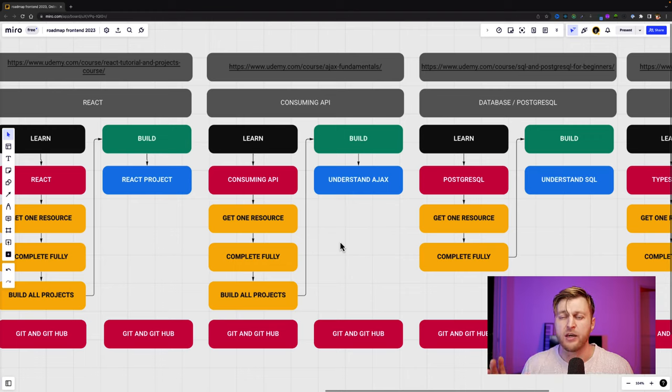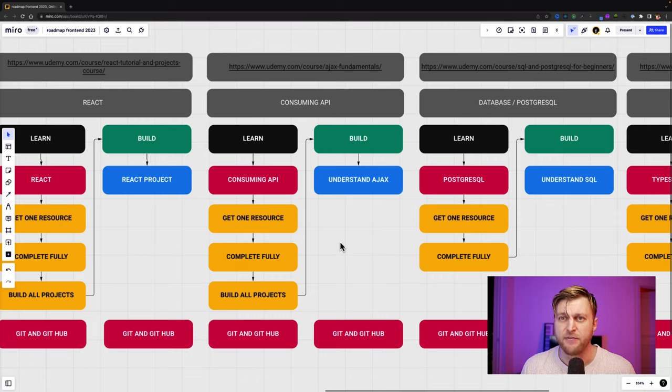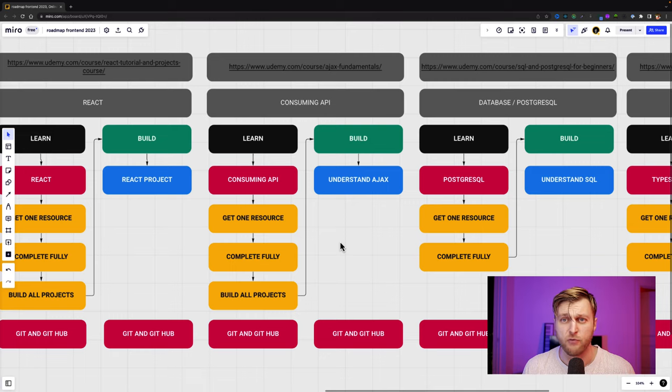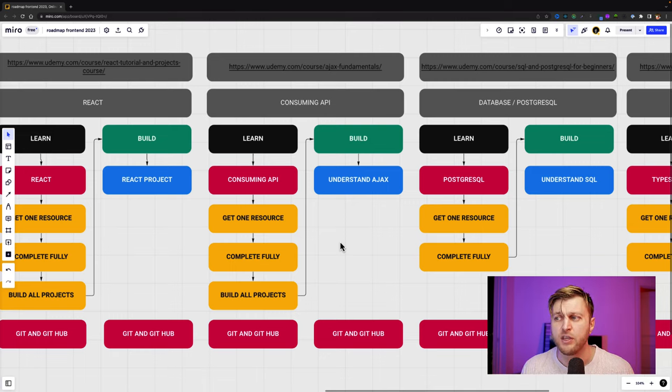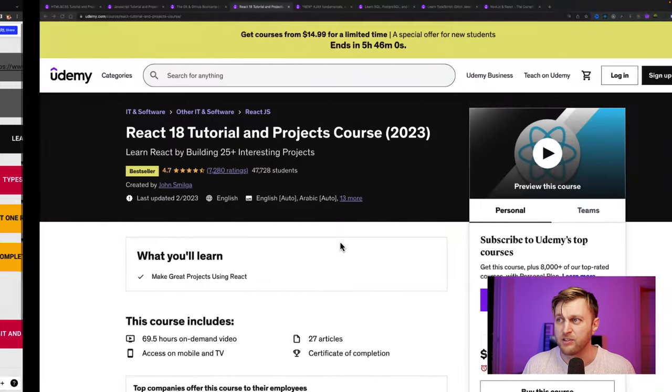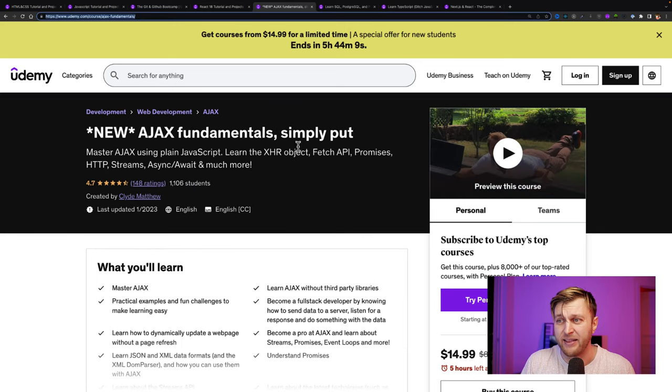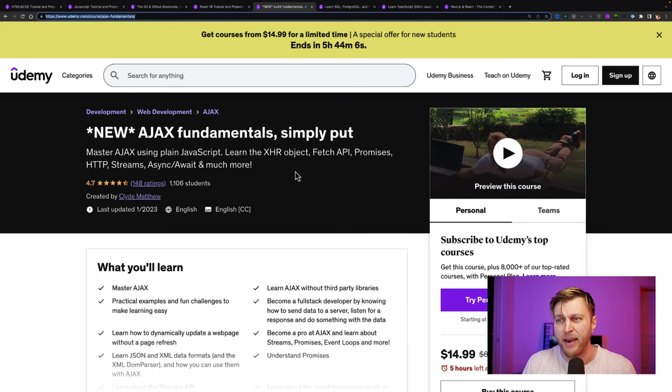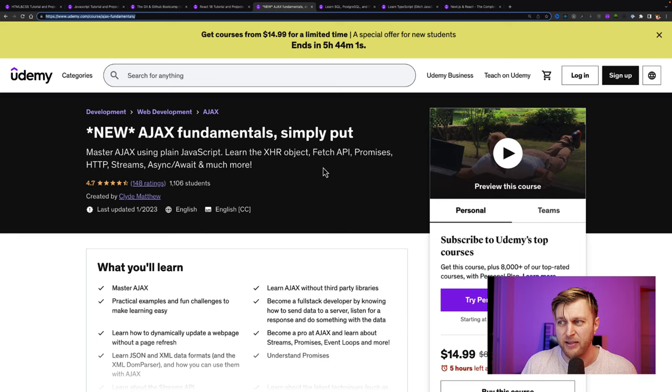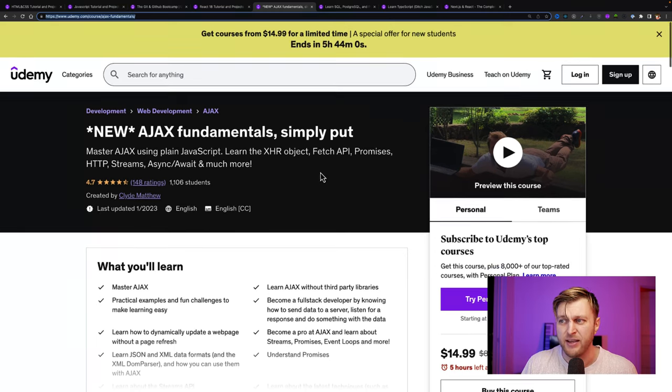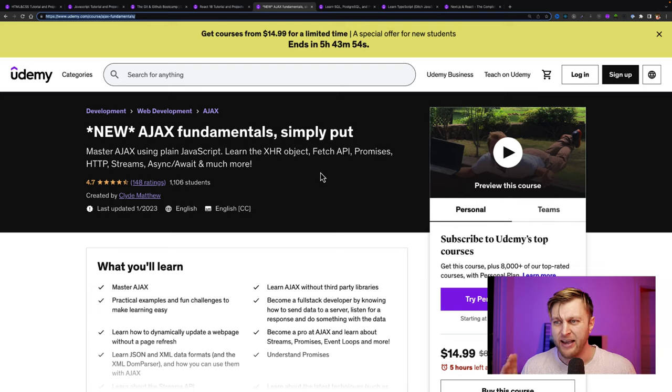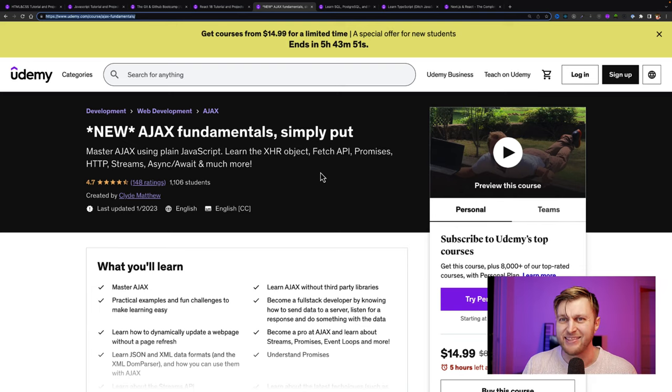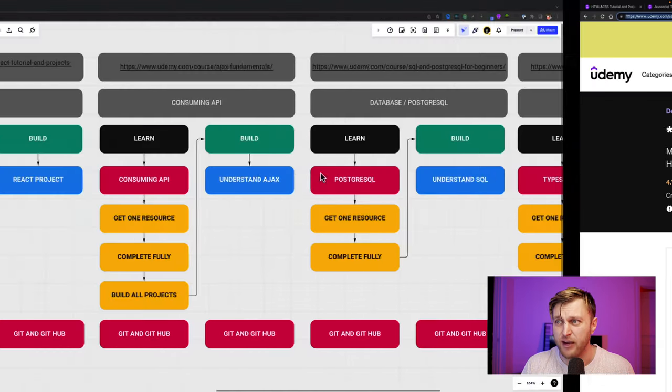Once you know React, you need to learn about consuming API. So working with asynchronous code in JavaScript, making requests and being comfortable doing it. And this is exactly what you're going to do as a front-end developer is making API calls to the backend asynchronously. So you want to be really comfortable and understand how to work with asynchronous JavaScript. And the best course that I recommend for that, that I really love is by Clyde Matthew, one of the other amazing instructors on Udemy. And this Ajax Fundamentals, simply put, is an amazing course. He also has part two for this. It's up to you if you want to get it. I would probably get it as well if you wanted to do it.